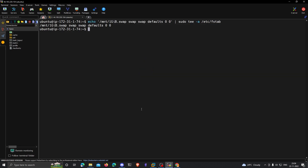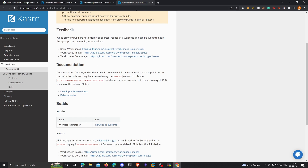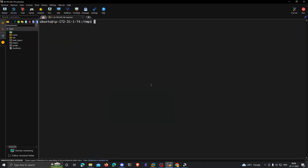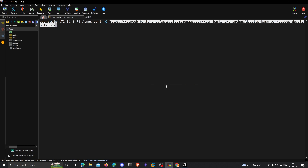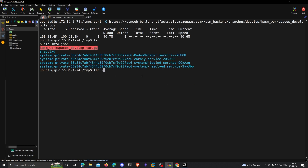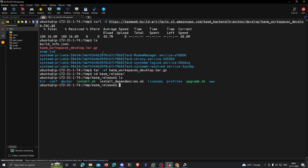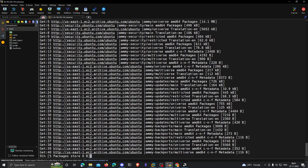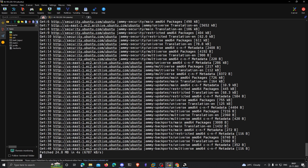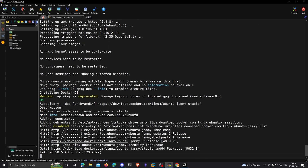The next step is to download the Chasm workspaces installer. I'll go to the temp directory for proper access. I'm downloading the developer build of Chasm which has the new UI, but you can also download the stable version — it's completely your choice. I'll copy the download link and download it with curl, then extract it with tar, go to the extracted folder, and run the install.sh script with sudo. It's going to take around 10 minutes to install because it also downloads and loads all the prebuilt images.